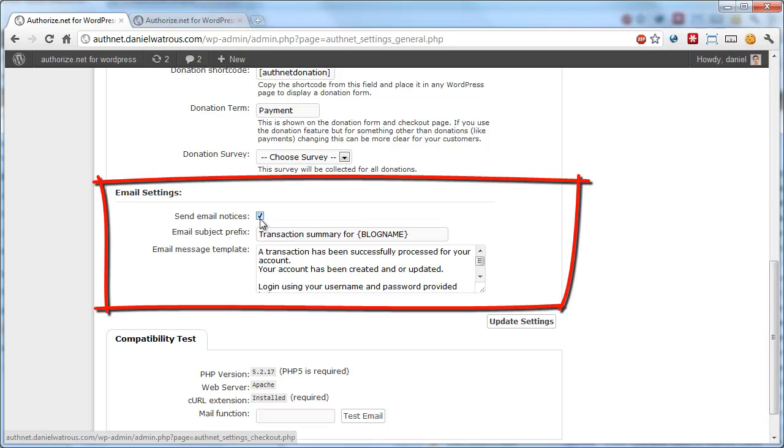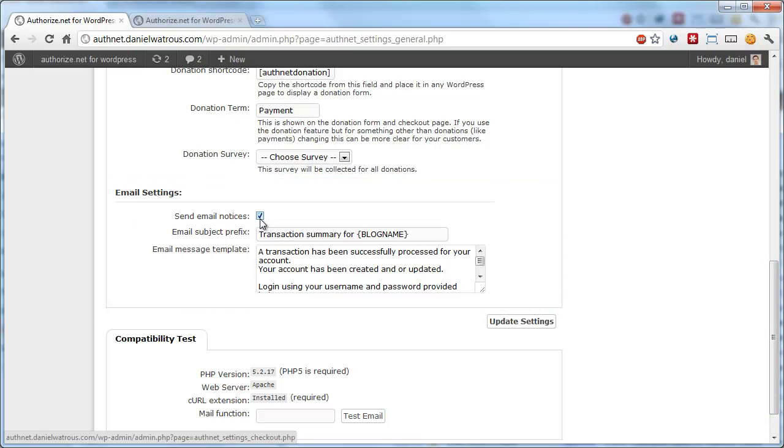In order to have emails sent, you'll need to make sure this box is checked. So if you find it unchecked, just go ahead and check it.